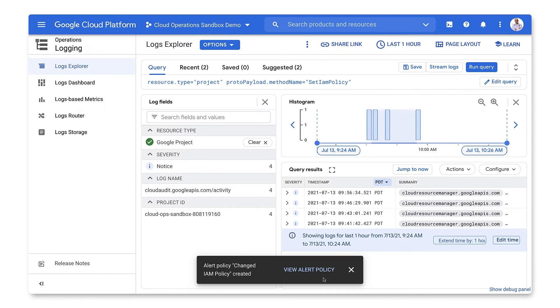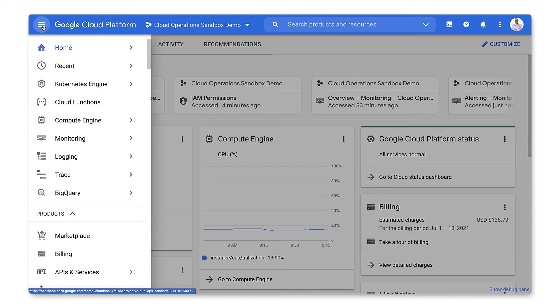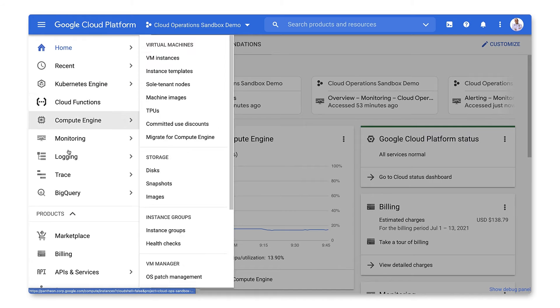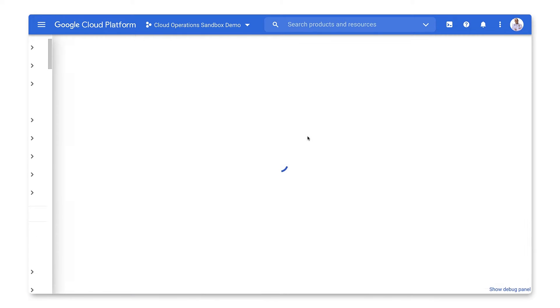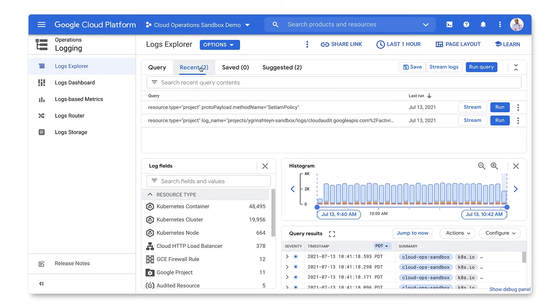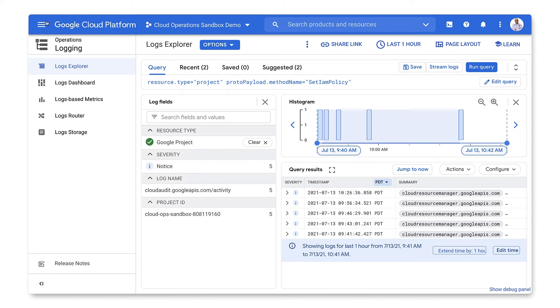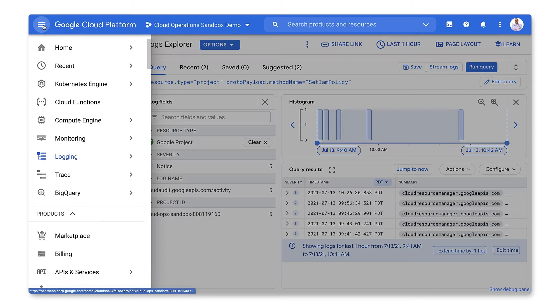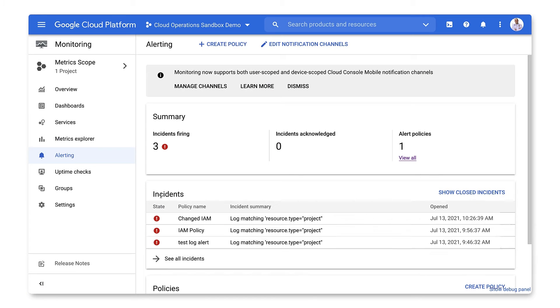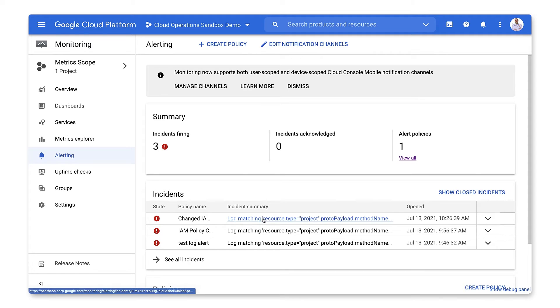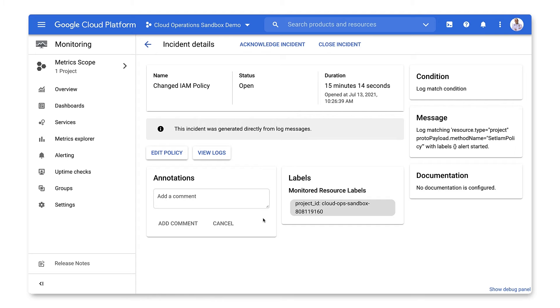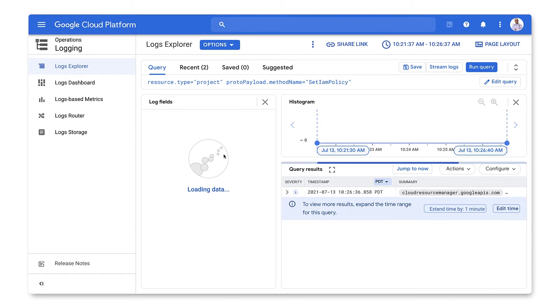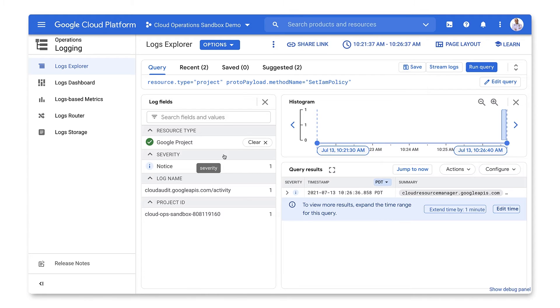The alerting policy has been created, and we are ready to test it. If an IAM policy change is made, we can go back to logging and rerun the query to see that more entries matching our query are available. From there, we can go to Monitoring and select Alerting. There's a current incident based on the alerting policy we created. We can select the incident to confirm that we have a log query match that triggered our condition. We can click View Logs to see the logs that generated the match and the alert.